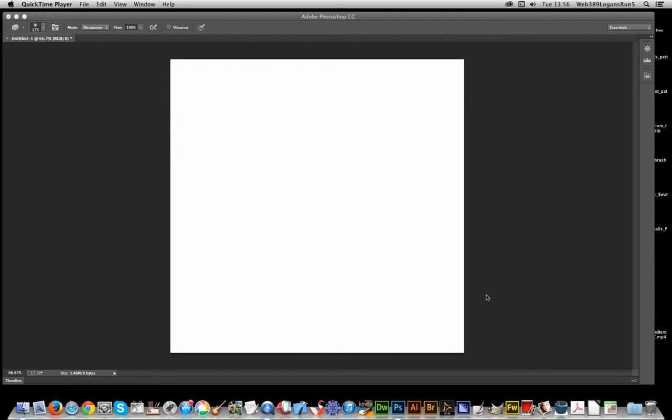Welcome back from Graphic Extras. In this quick tutorial, I'm going to show you how to desaturate a pattern design in Photoshop using Photoshop CC.